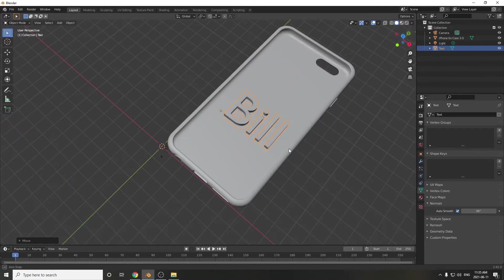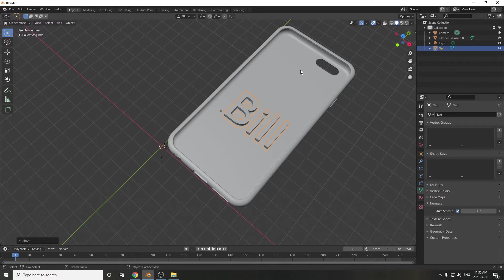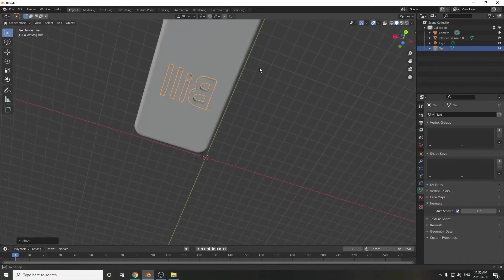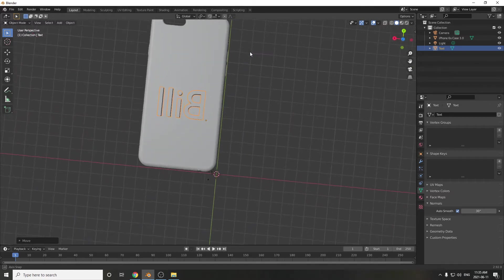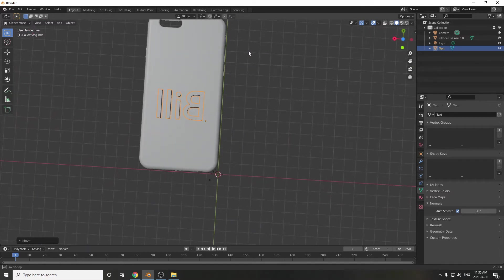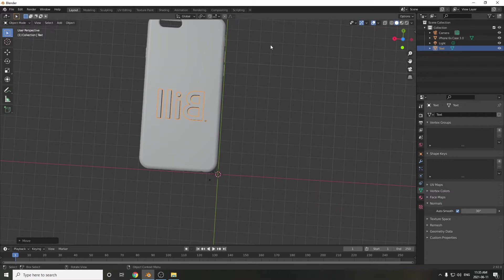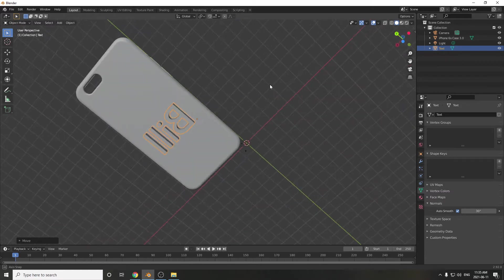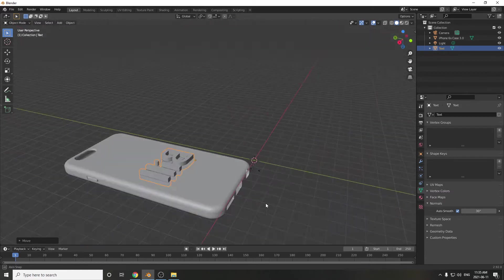Because remember, what we're going to try and do is remove this, actually cut this out of the phone case. A little problem, though. So if I look from how I'm going to be looking at it, my name is backwards. So let's go back.